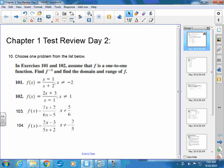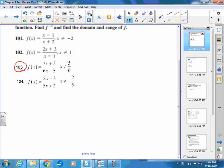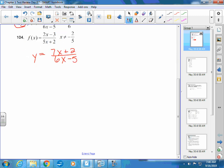So this first one — you guys chose question number 103 right here — it says assume that f is a one-to-one function. Find f inverse and find the domain and range. The first step was to take and change the f of x to y equals. Then switch x and your y's. So we'd have x equals 7y plus 2 over 6y minus 5.